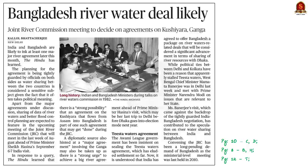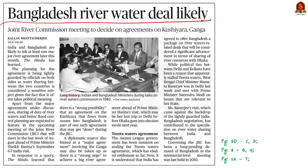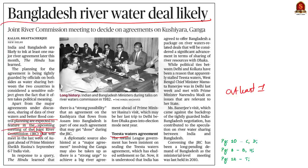This news article talks about India-Bangladesh river agreements. India and Bangladesh are likely to sign at least one major river agreement. The major rivers discussed are Kushiyara, Ganga, and Teesta. Apart from major agreements, sharing of river water data and better flood control planning are expected in the upcoming meeting of the Joint River Commission, planned for the last week of August.